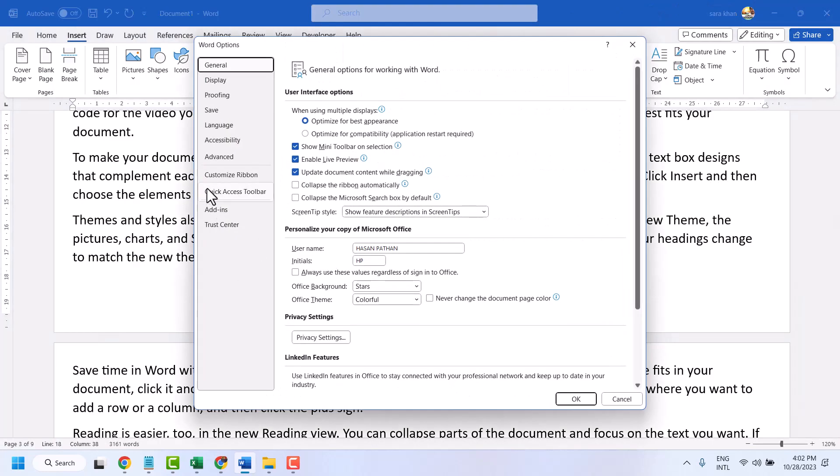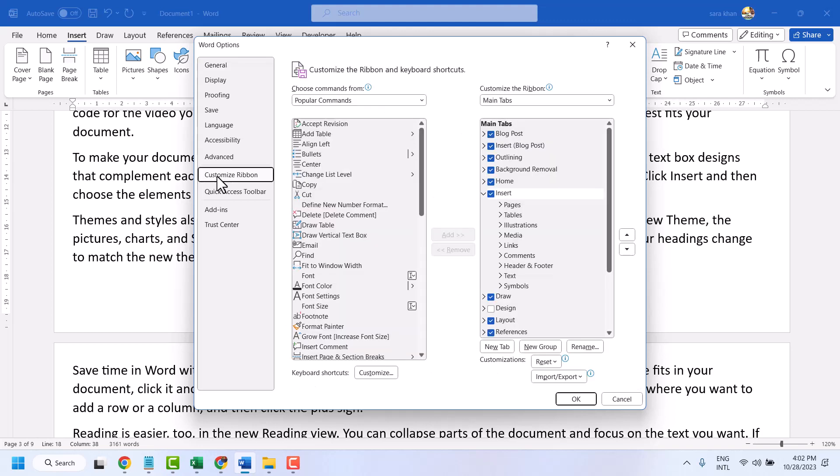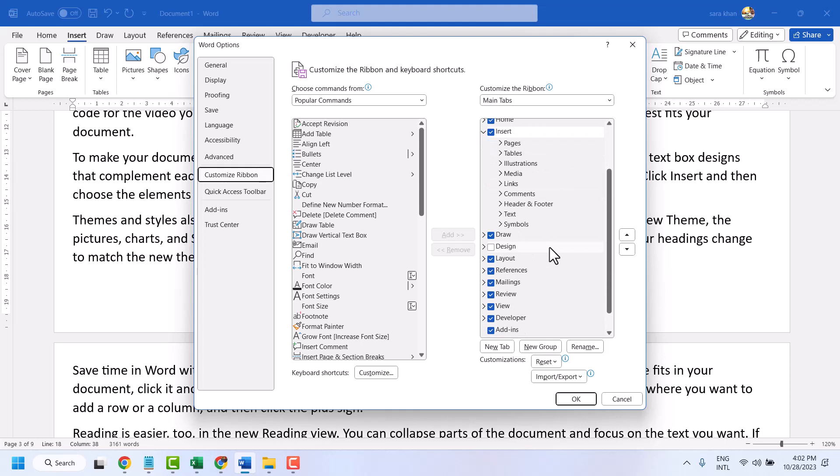Now click on Customize Ribbon. Here you have to check the box for Design, then click OK.